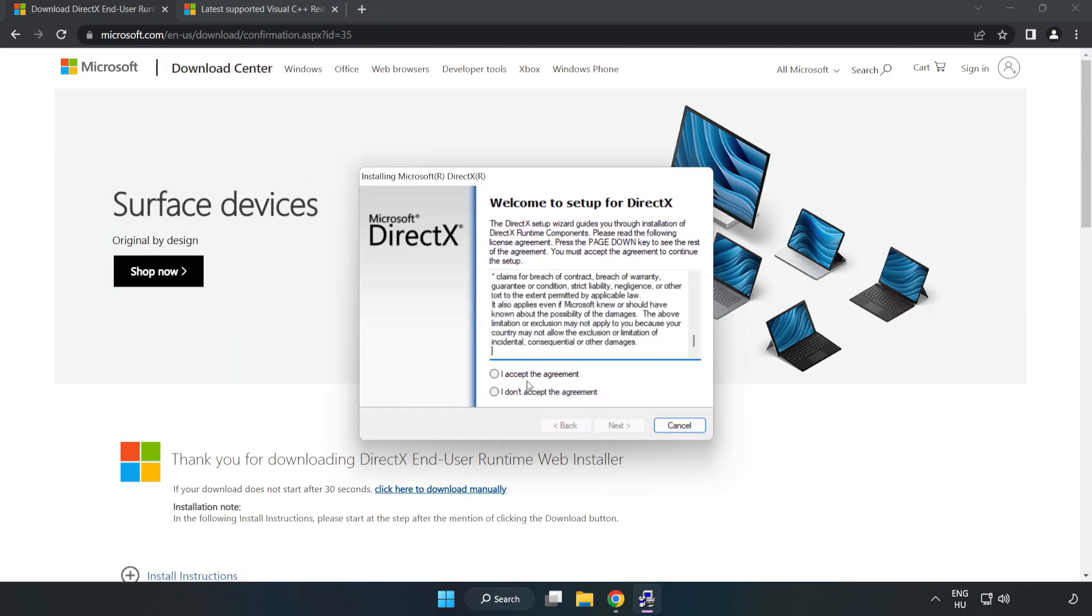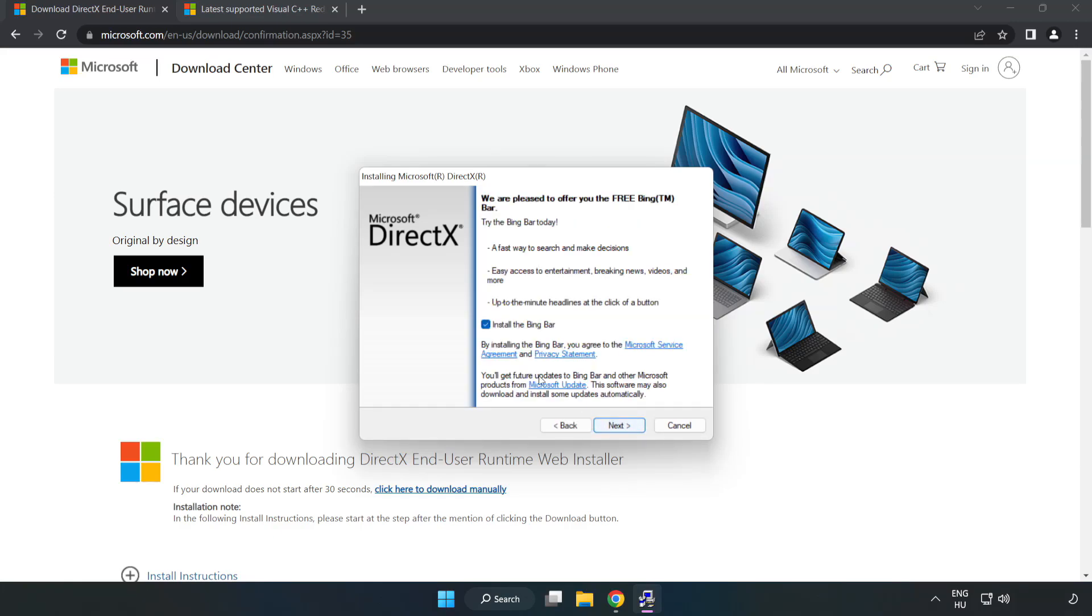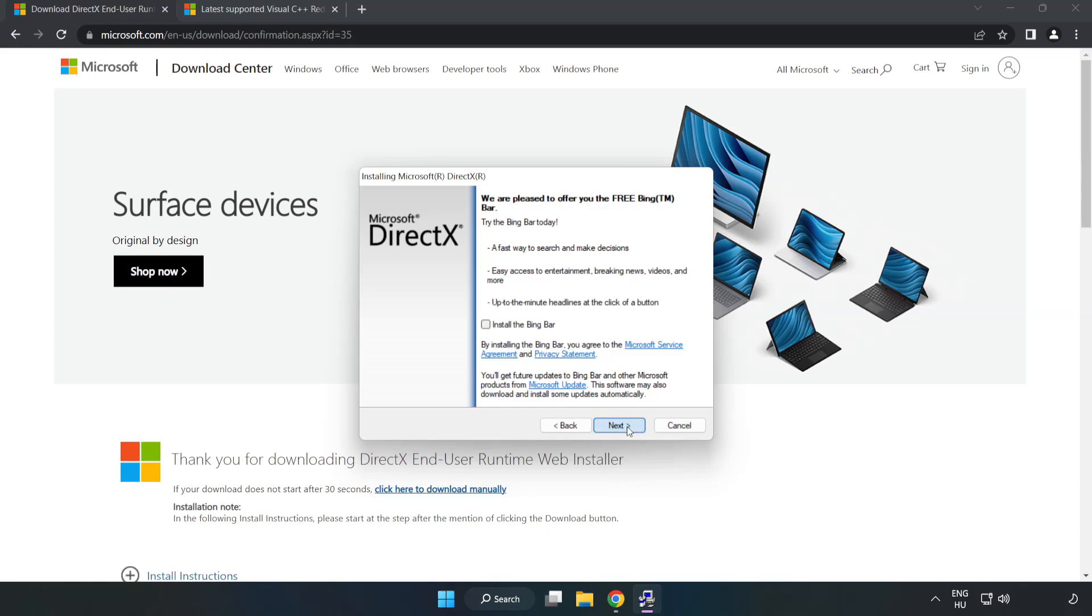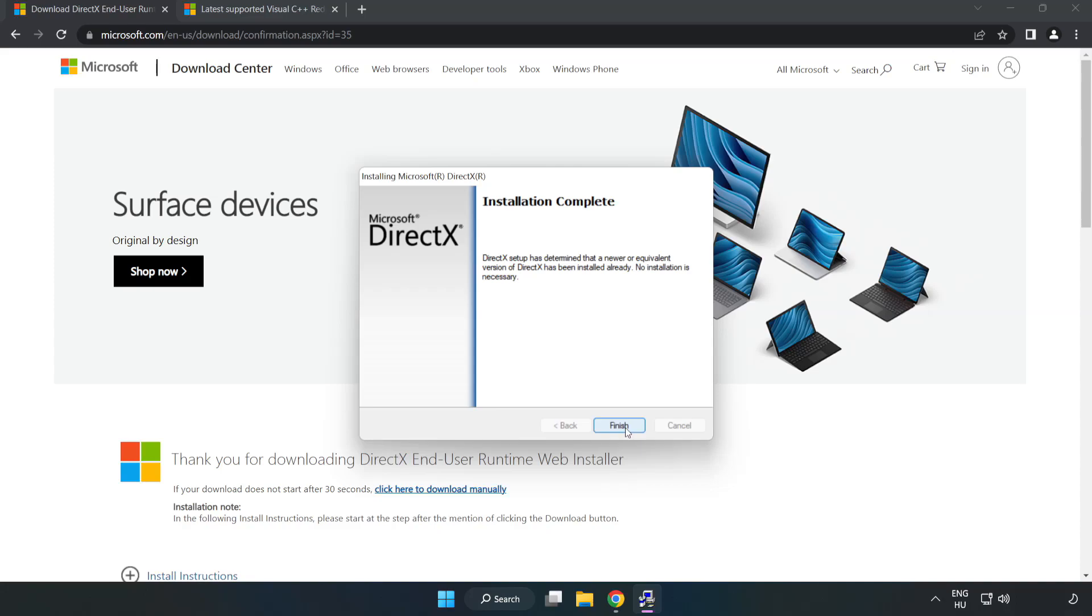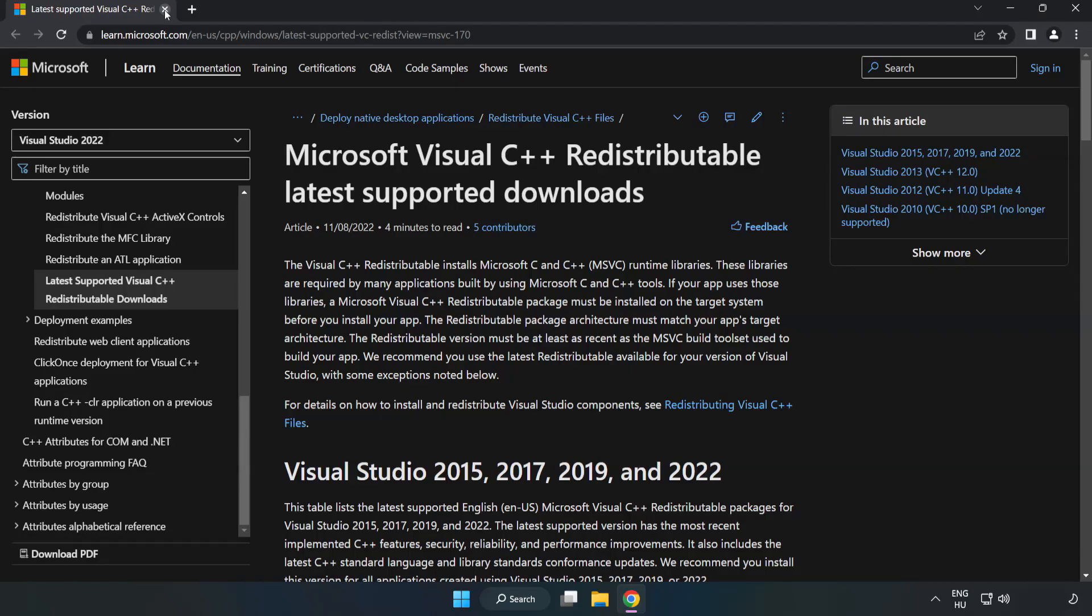Click I accept the agreement and click next. Uncheck install the Bing bar and click next. Installation complete and click finish. Close DirectX website.